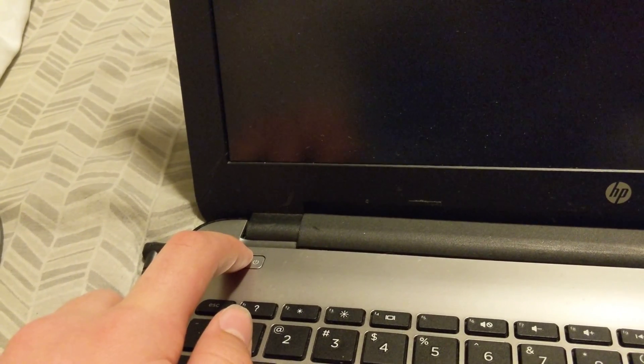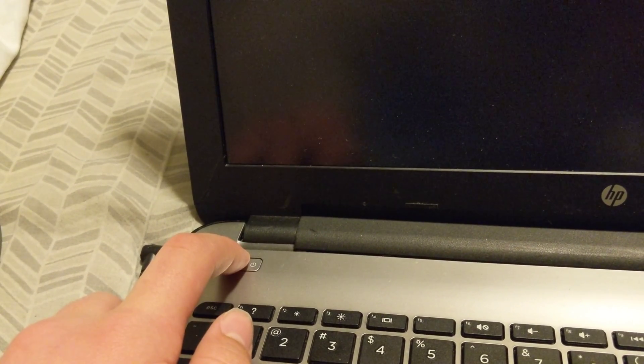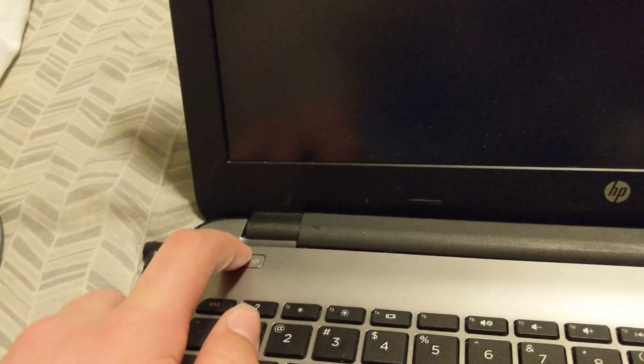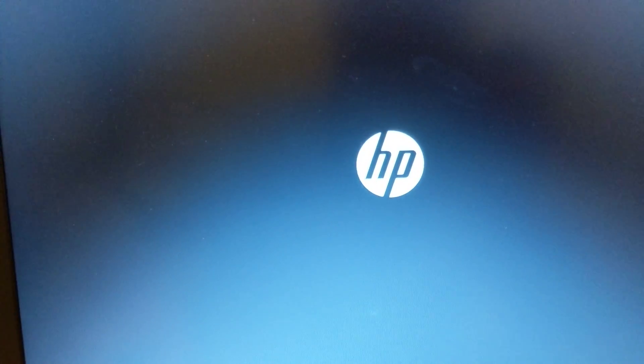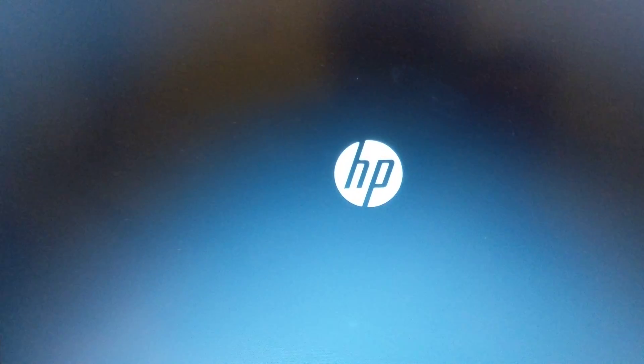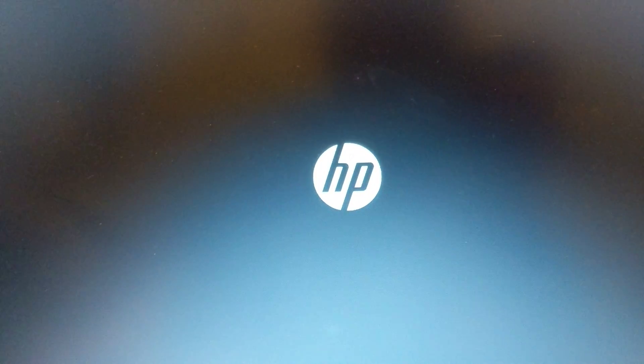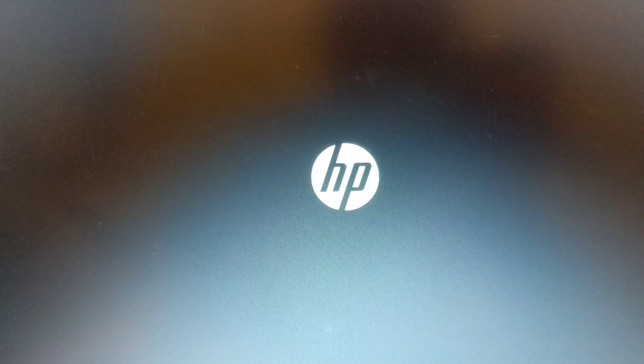And there it goes. That's the click of all of the fans and everything turning off. Powering it back on, if I may. We've got a logo.